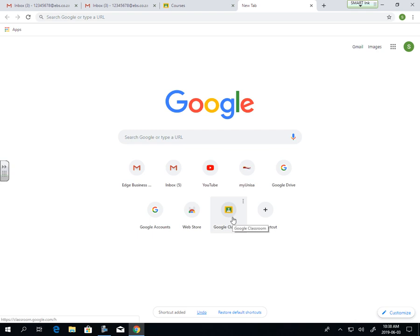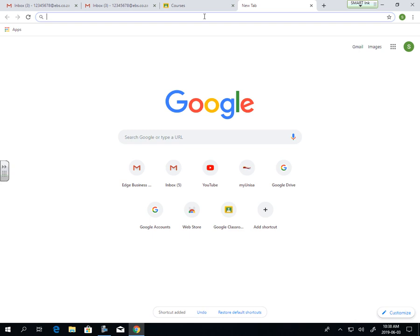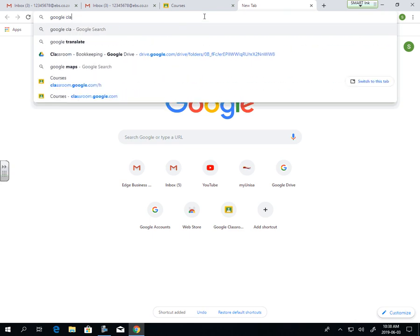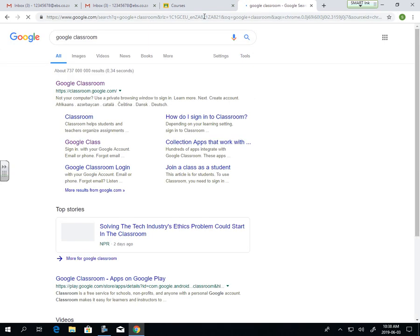As you can see, it will now be there. If you're not sure how to do that, you can always just search Google Classroom in the tab over here. You can do this for everything.